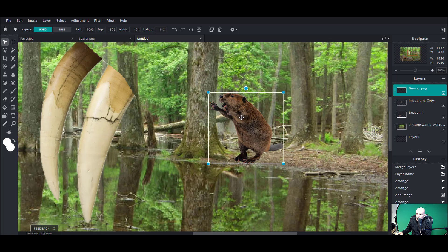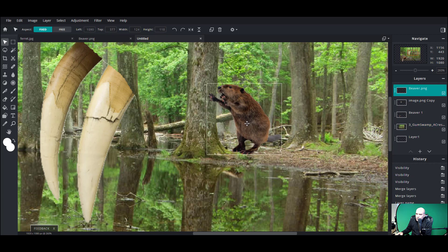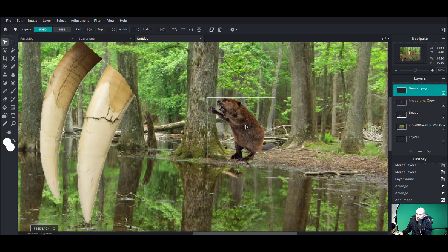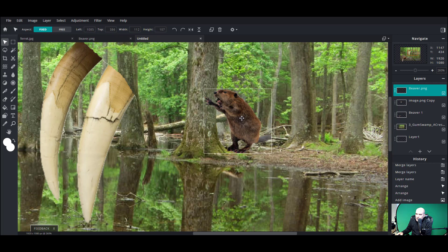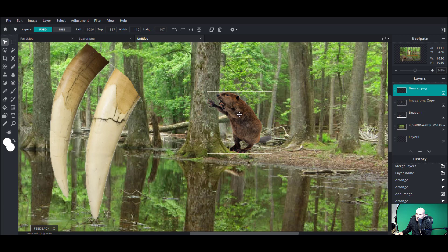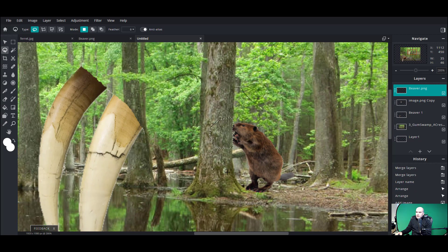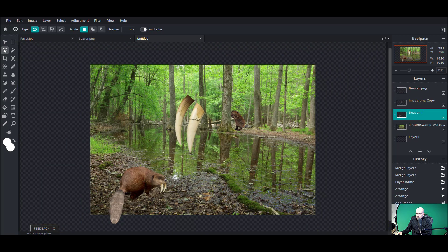Let's zoom in on him. The problem is if I want him chewing on that tree, there's a few things I could do. What if I want him closer to the tree — kind of behind it? I could take my lasso, draw a line down this tree here, select that area, and delete it off — giving the impression that he's actually chewing on the backside of this tree. These are crazy prehistoric beavers, so they're pretty big critters, a lot bigger than your average beaver.